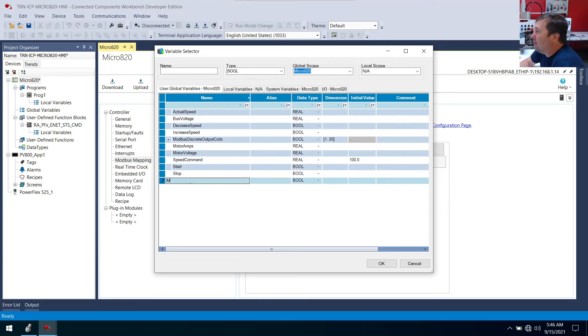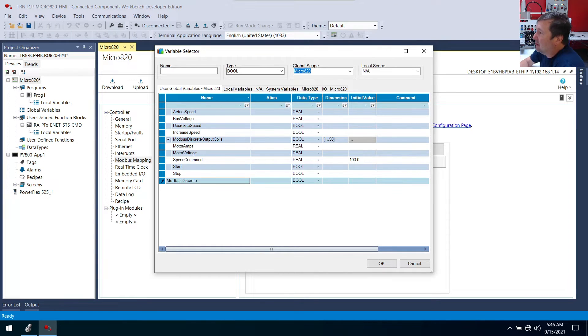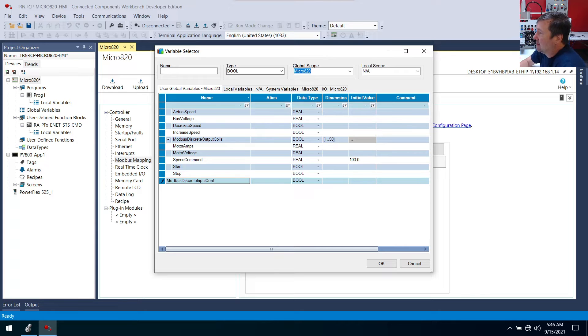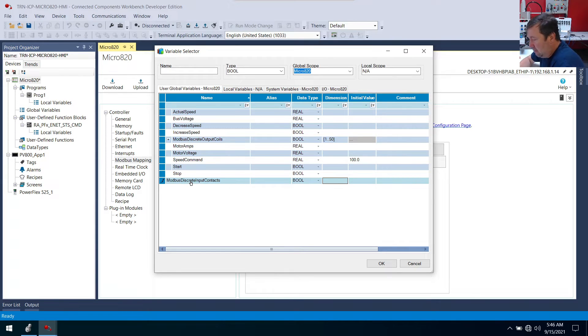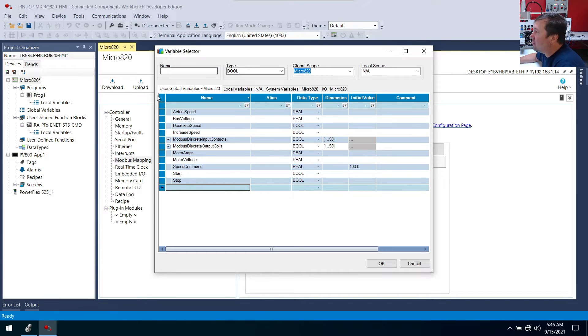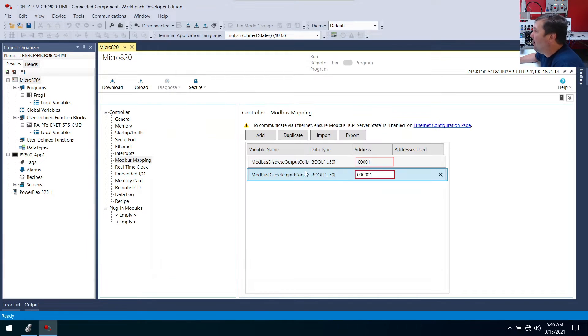Let's create Modbus discrete input contacts. And that'll also be Boolean. And we're going to do 1 through 50. So we'll select it.